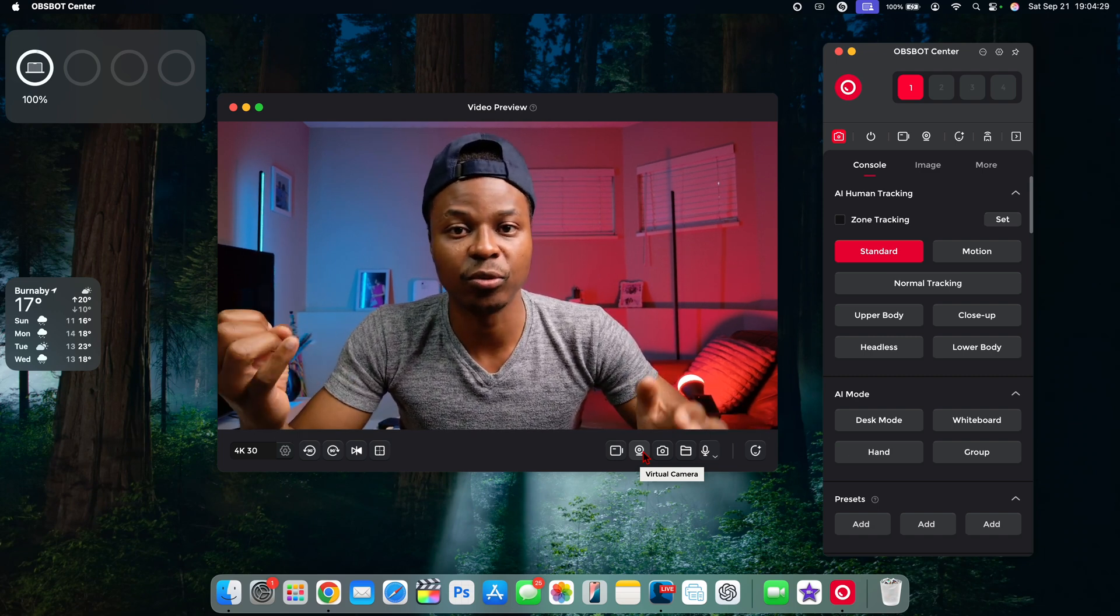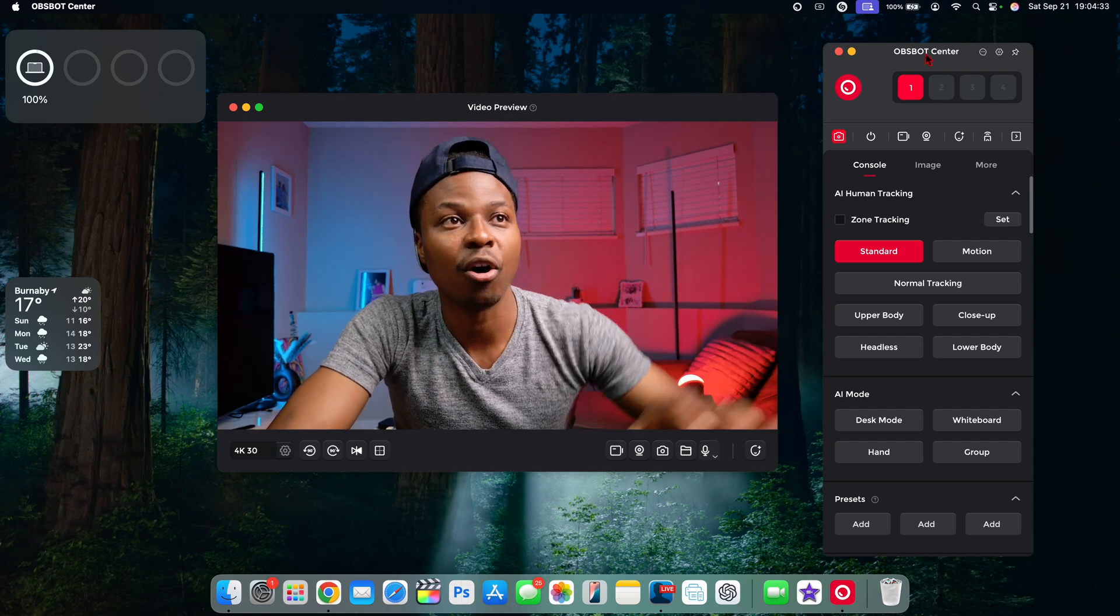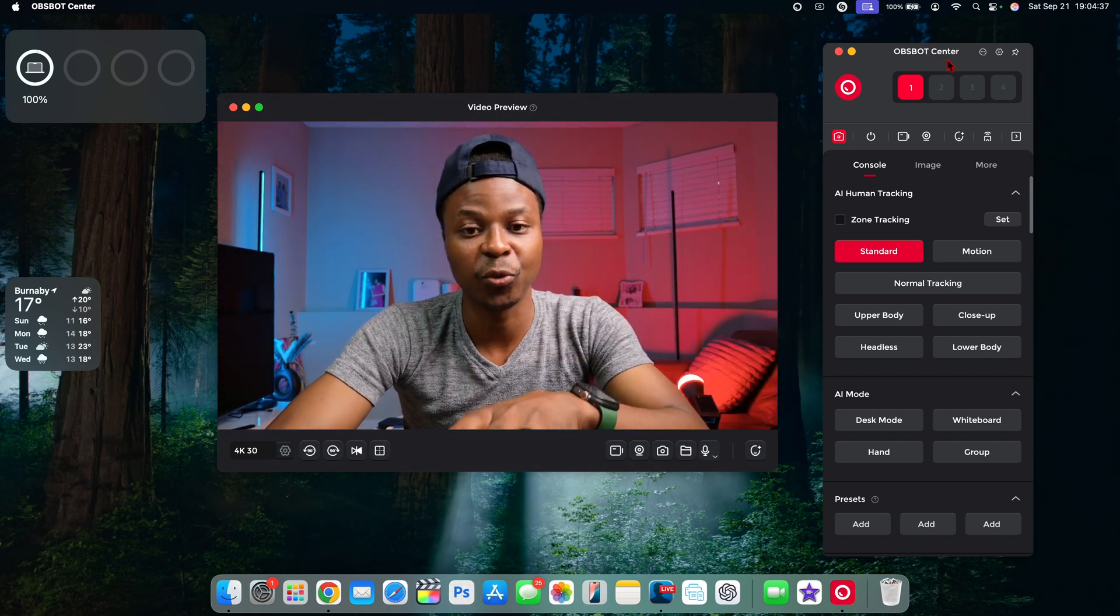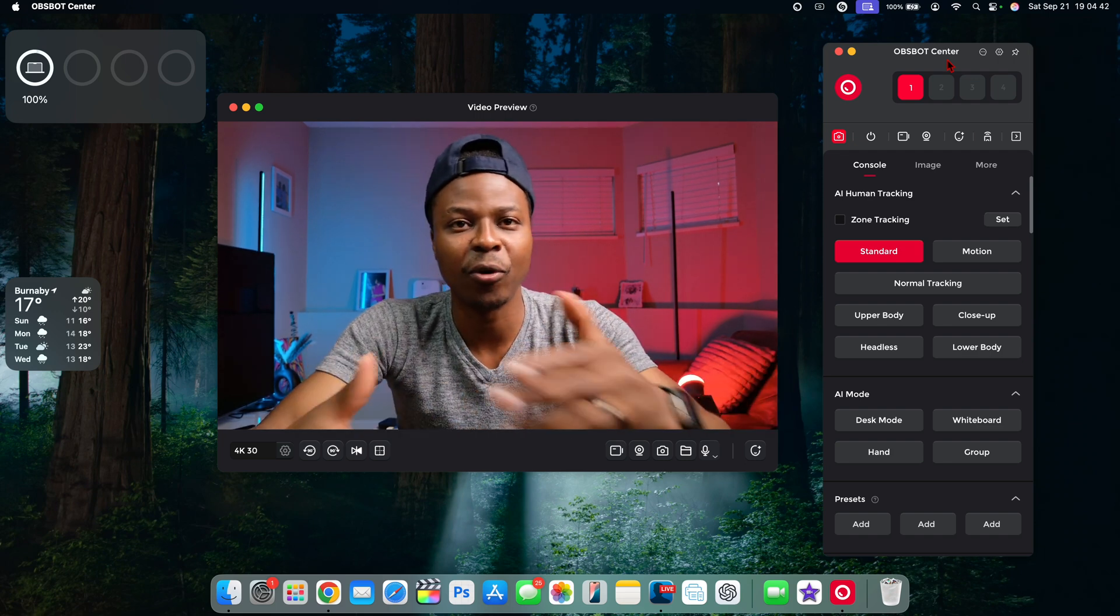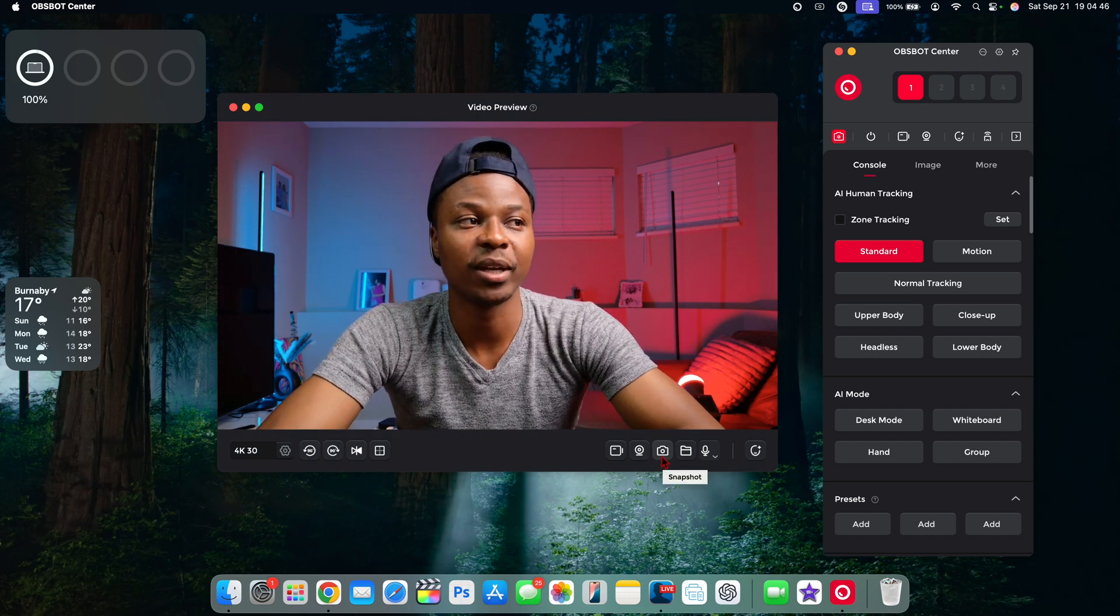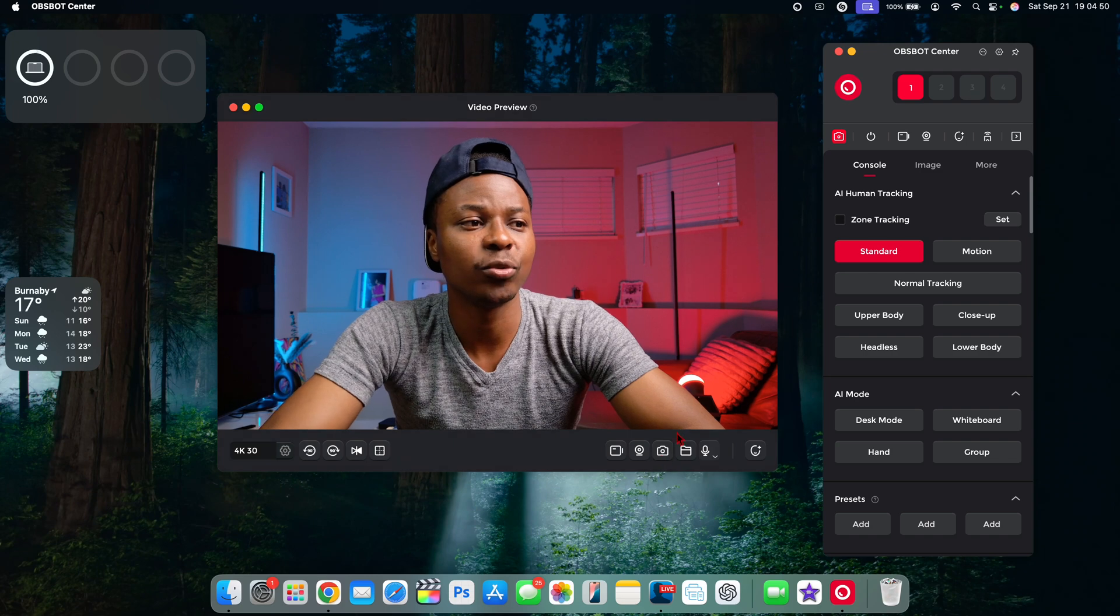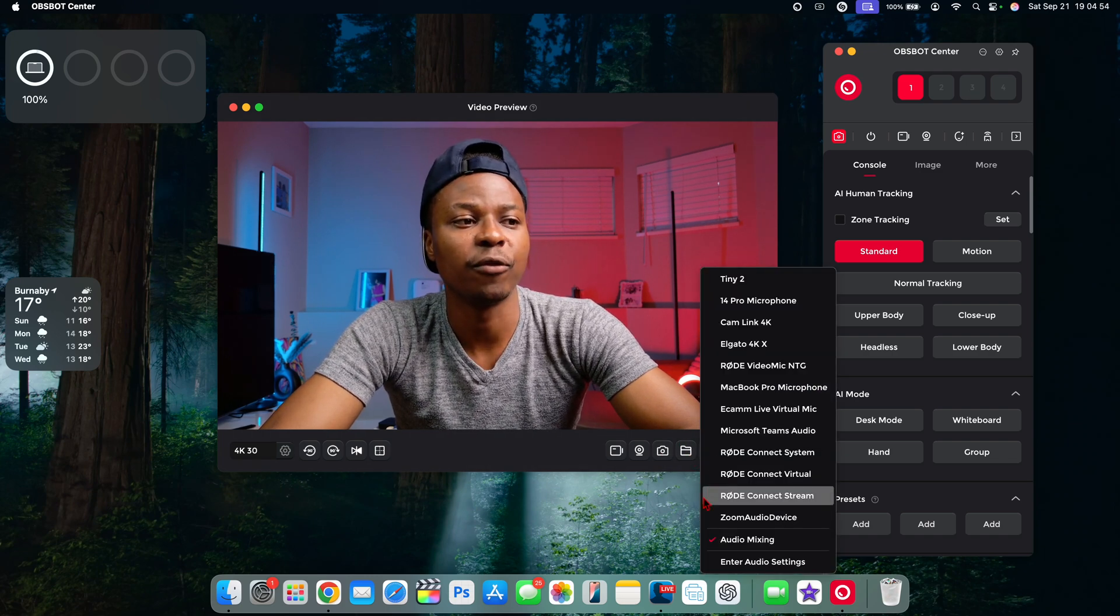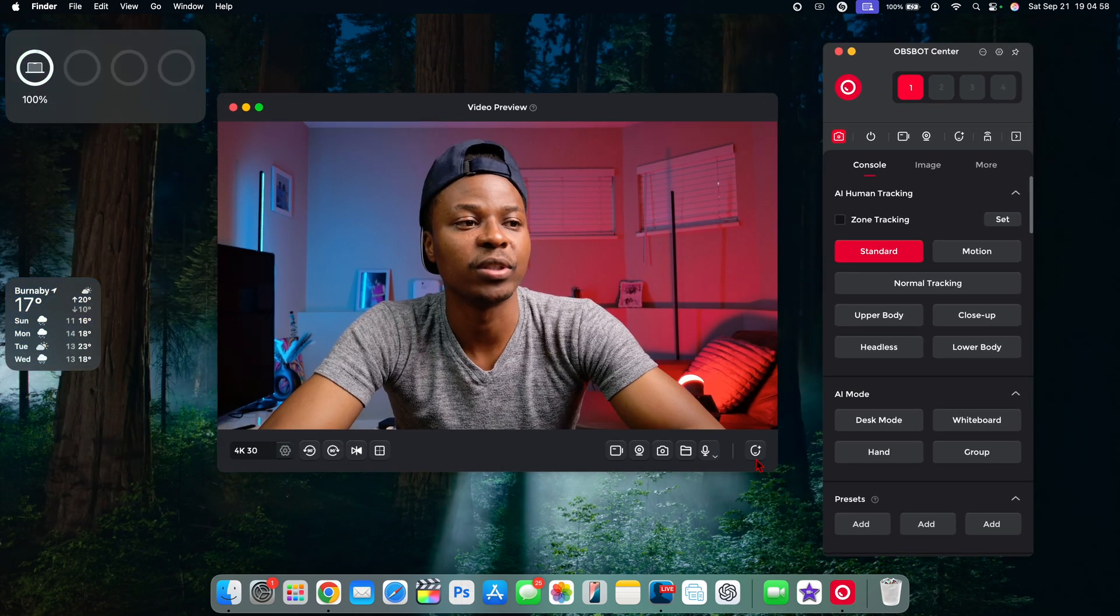Right here you can see you have the virtual camera that you can set. Once you have it set, it will show up in your meeting application such as Zoom or Teams and you can always select it. Whatever you do in the Obsbot Center application or software on your device will be translated over to those applications and you get more manual controls using this. At the same time, if you want to take a quick picture or snapshot, you can press that and it will quickly take a snap.